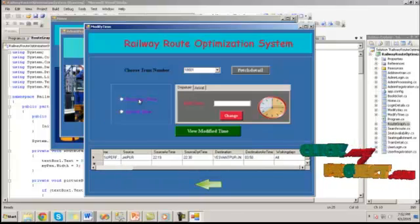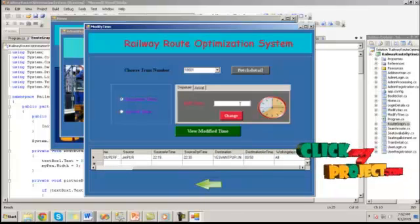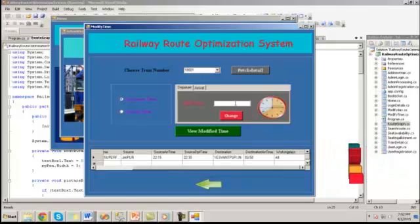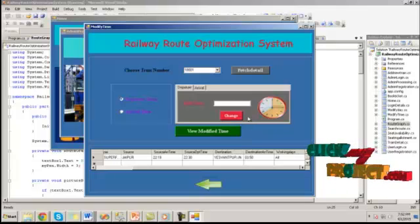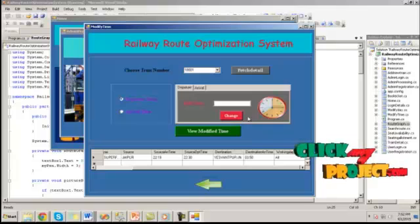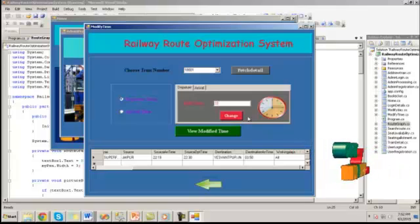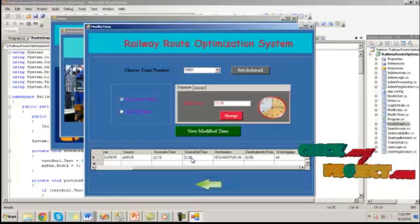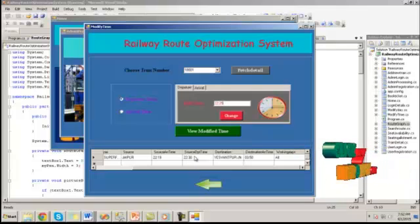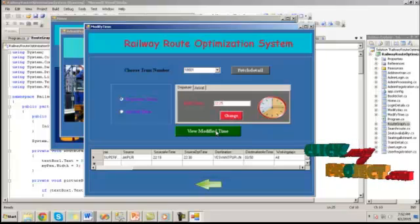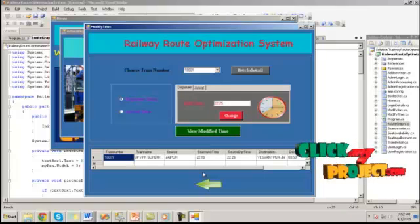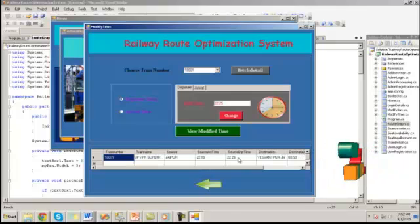Here we can change the departure time of that particular train. Here 2230 is the old source departure time, I am changing that. By clicking view modify time, it will show the modified time.